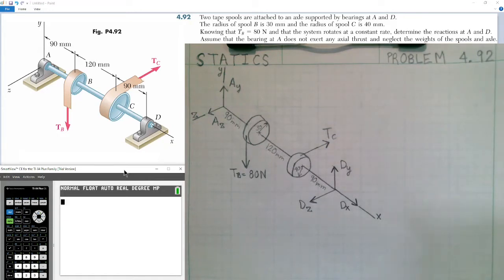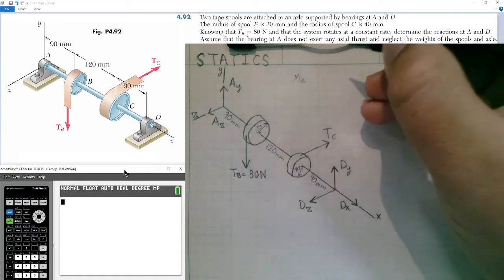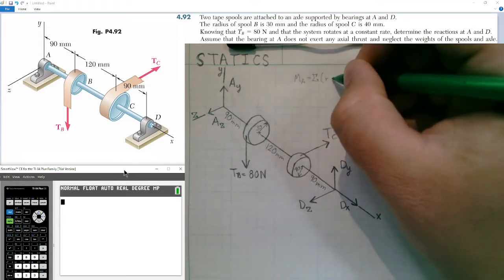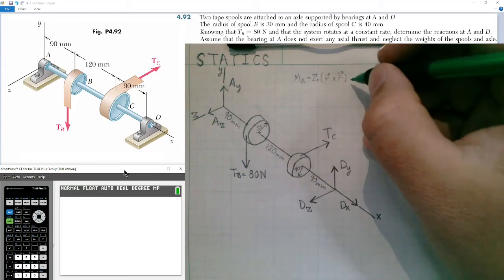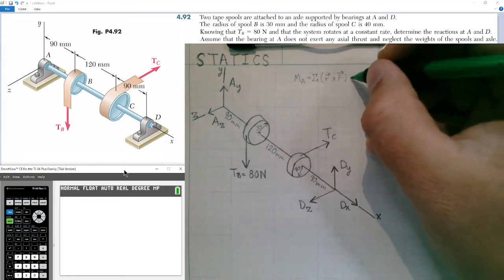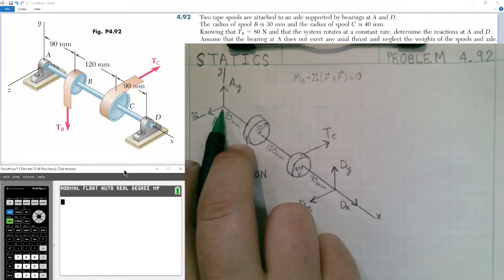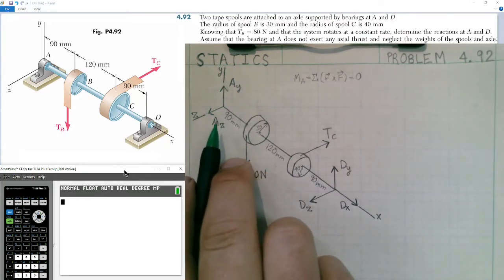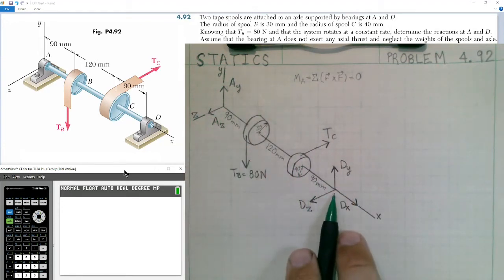For our first equation, we'll take the moment about point A, which equals the sum of all position vectors crossed with each force. We need the position vector from A to the tension at spool B, the position vector from A to C, and the position vector from A to D. So we'll have three separate moments to evaluate.